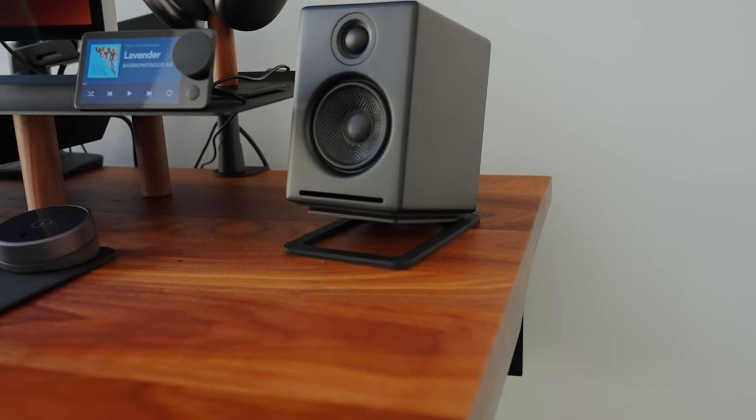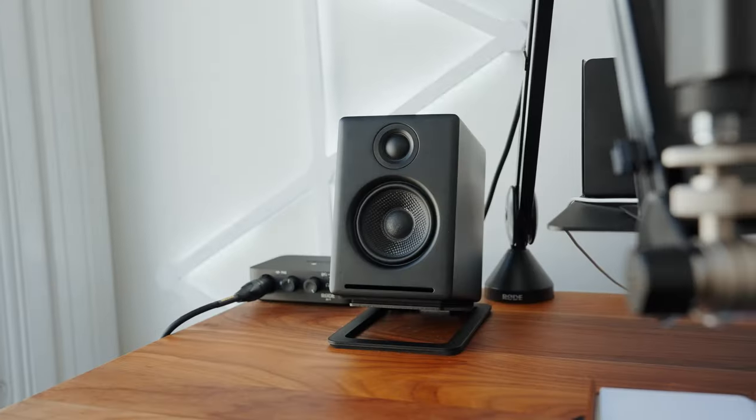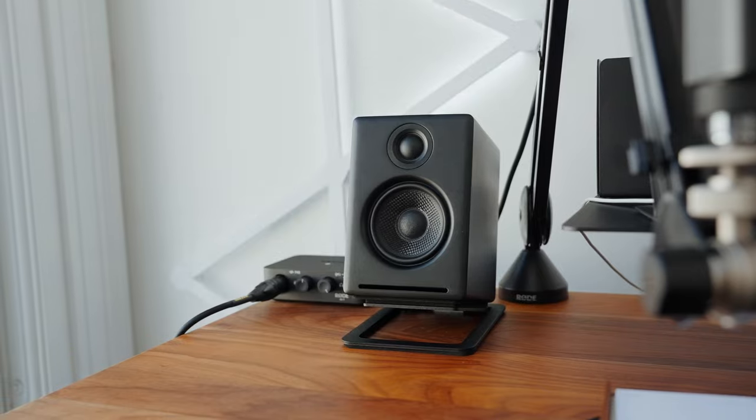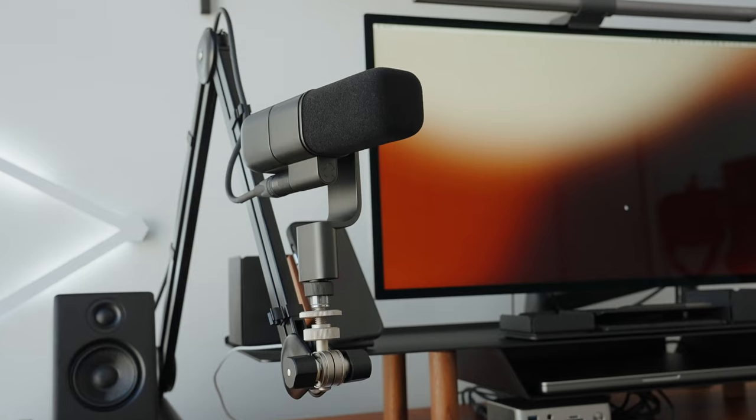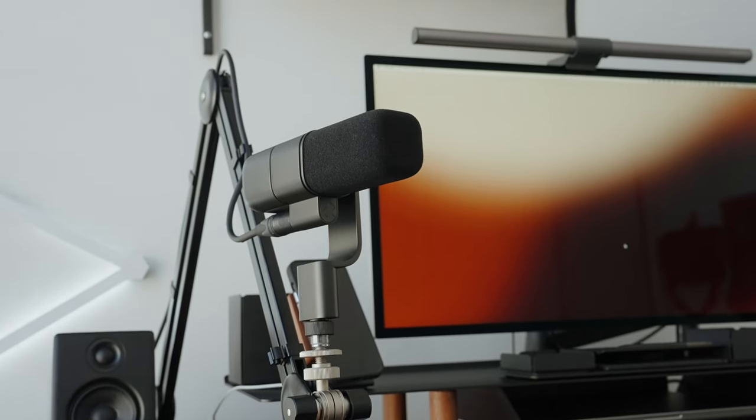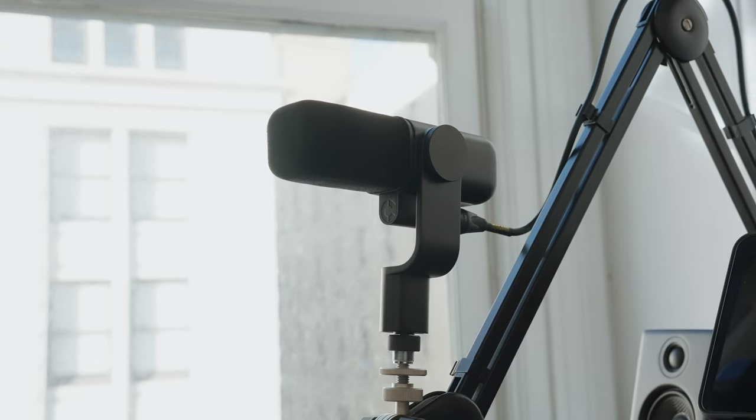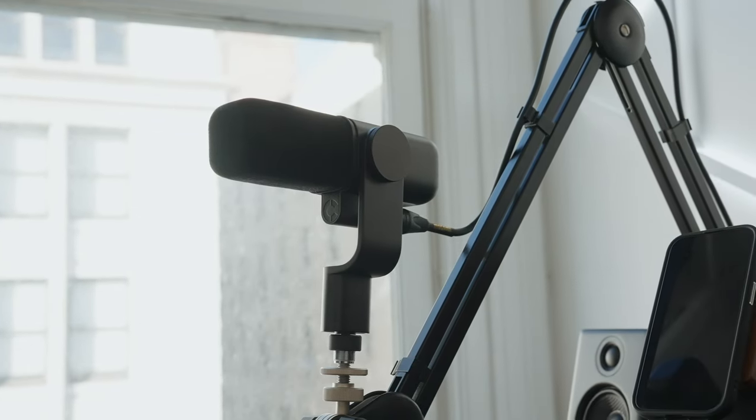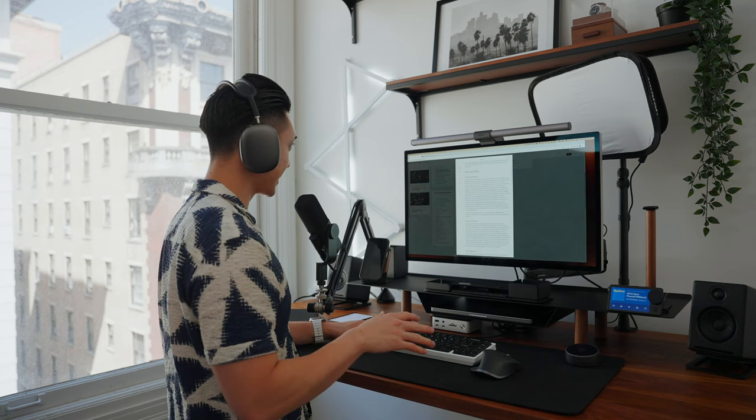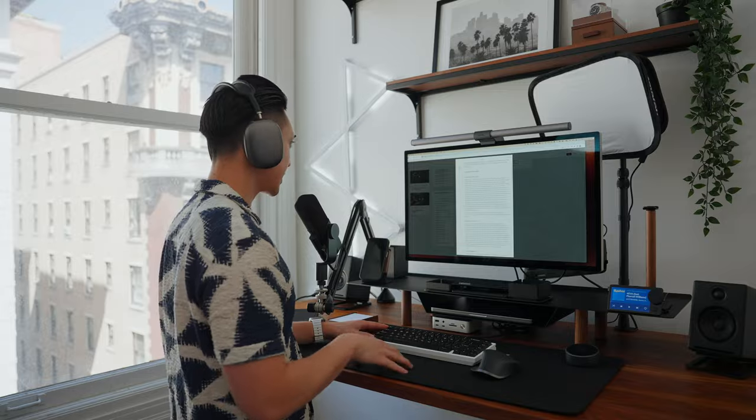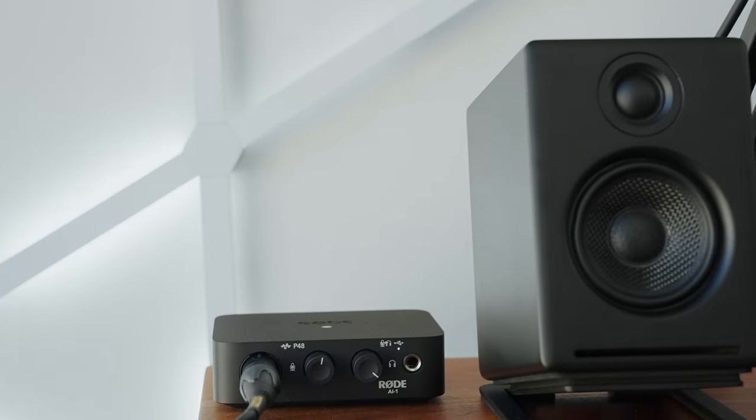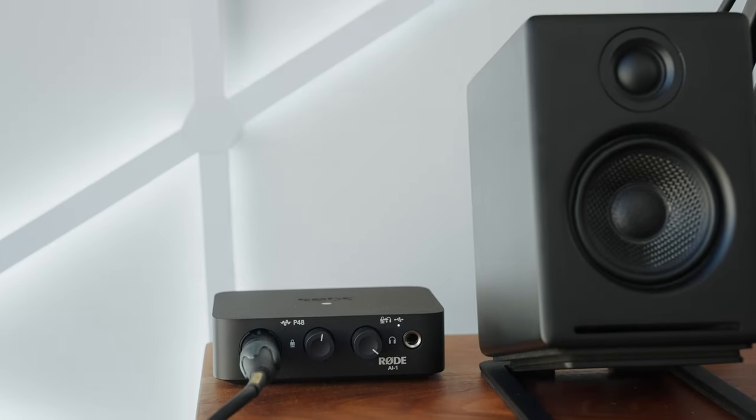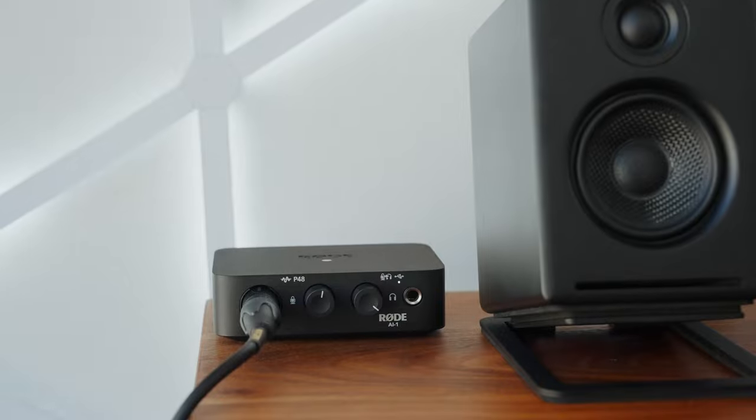For my speakers, I'm still using the AudioEngine A2 Plus. They've been reliable and have a clean and excellent sound quality. The main microphone that I use now is the Logitech Blue Sona. The Blue Sona sounds amazing right out of the box and I love the design way more than the SM7B. The audio interface I'm using is the Rode AI-1. I like this interface since it's small and compact.